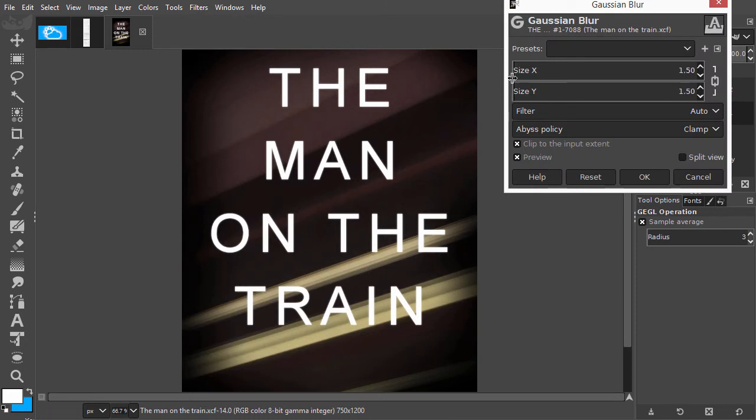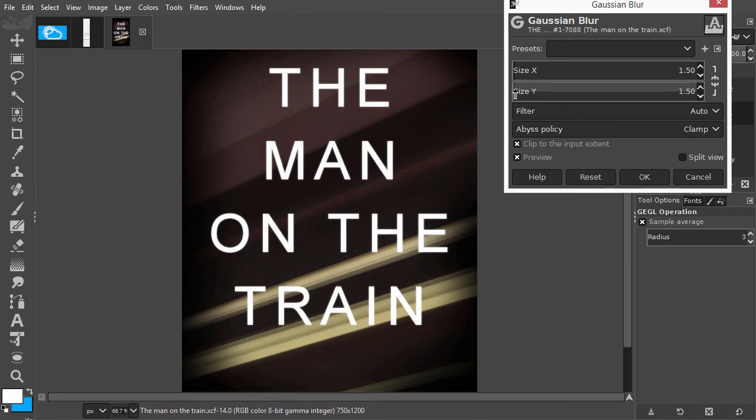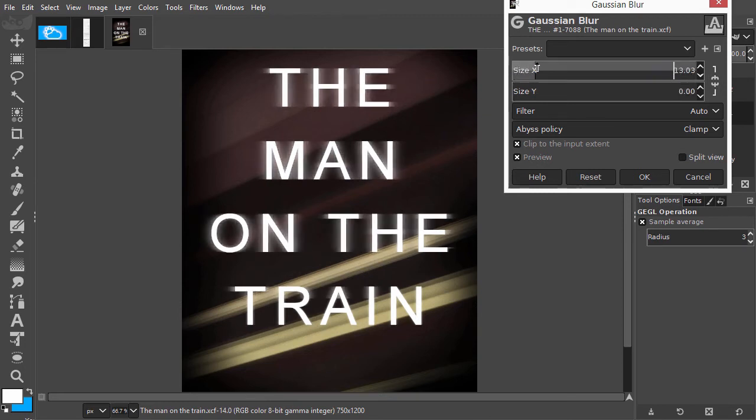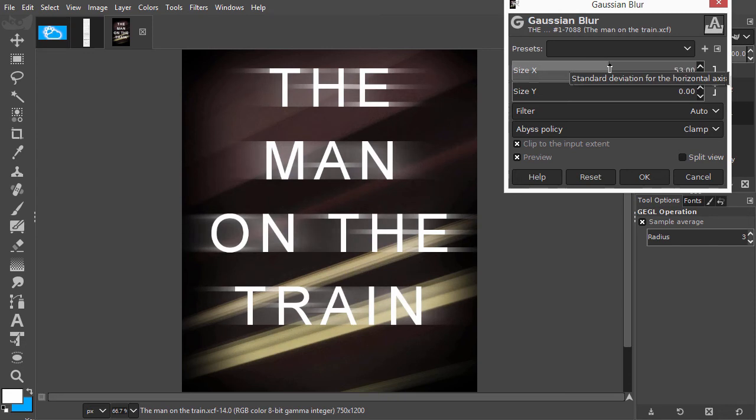I only want to blur horizontally. To do this, I click on the chain icon to disconnect equal blurring. I will set Vertical to 0. I click on OK.